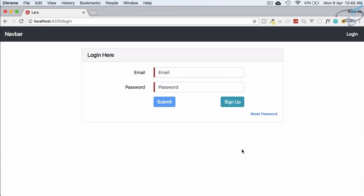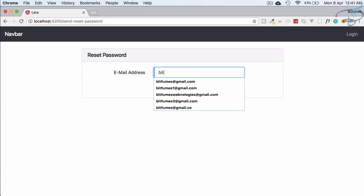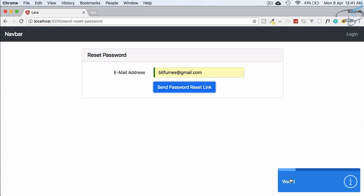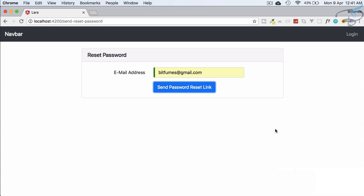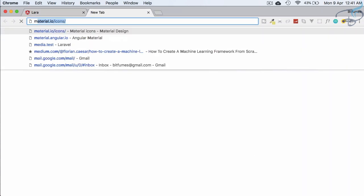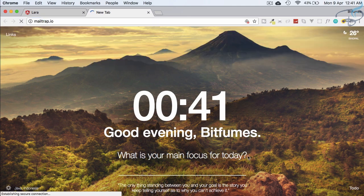The user details are saved in the backend via Laravel on the database. The last and greatest feature I love about this is reset password. Suppose I want to reset my password — I enter 'bitfumes' and click 'Send Reset Password Link'. After waiting a moment, it says 'Email sent successfully, please check your inbox.' I have used Mailtrap for testing purposes.